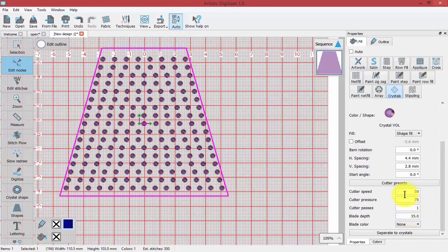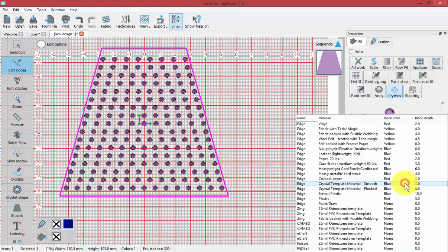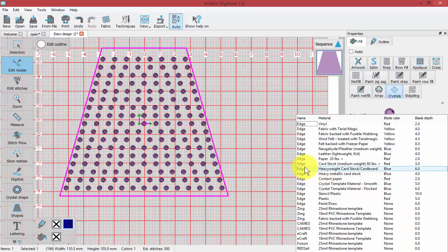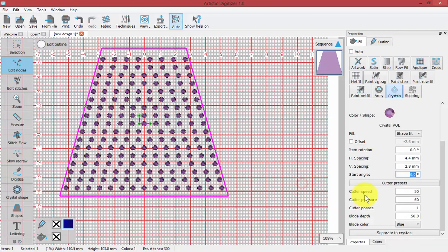We have the ability to set the cutter presets right here within this object properties. If you know the settings you want, you can type them in. If not, you can simply choose cutter presets which gives you a list to choose from. For example, if I was using my edge and I was doing crystals with smooth crystal material, I would choose this.